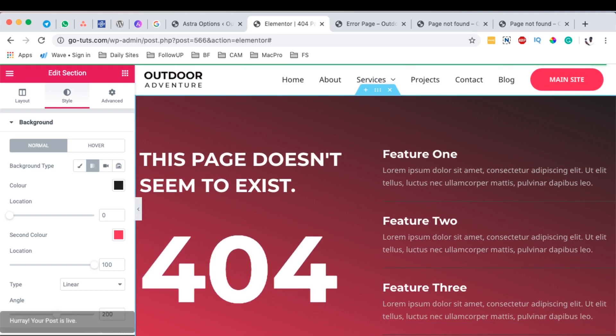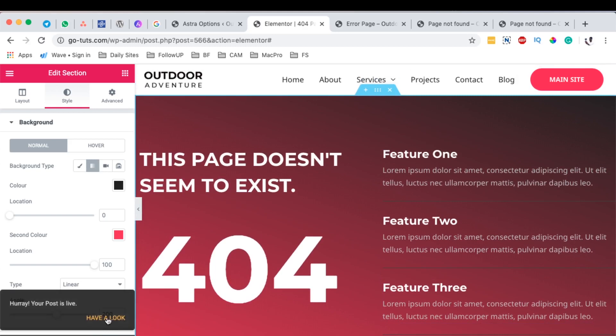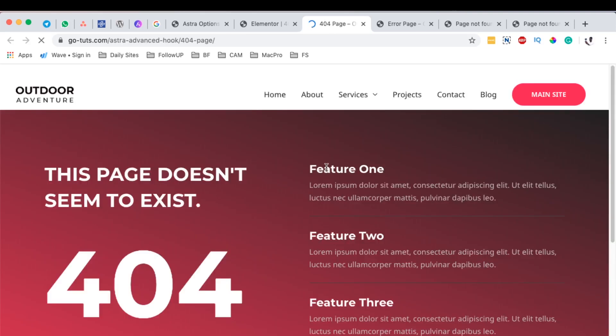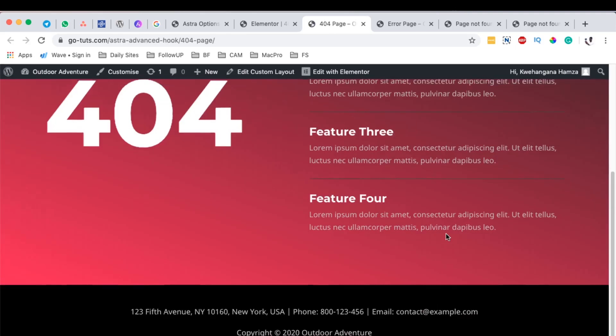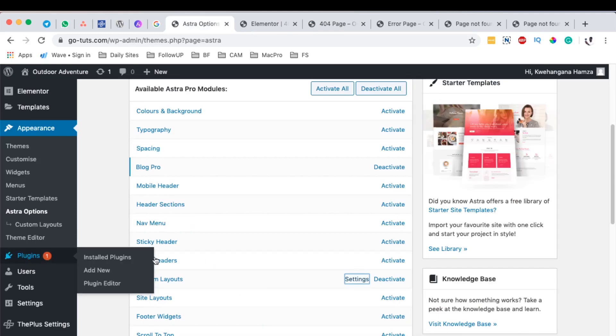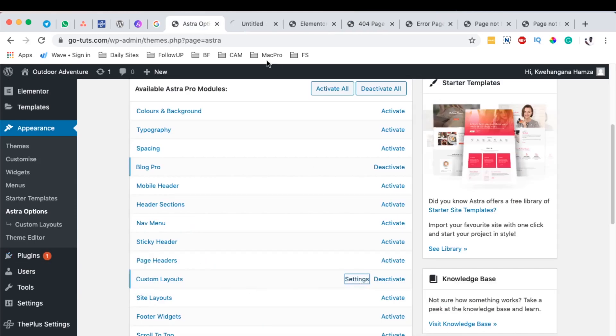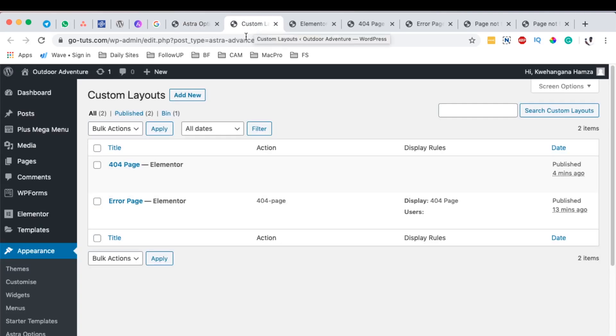Here's how it looks like. I'm going to first go back to our custom layouts settings, and I am going to delete the first one because we no longer need this. I'm going to move it to the bin.